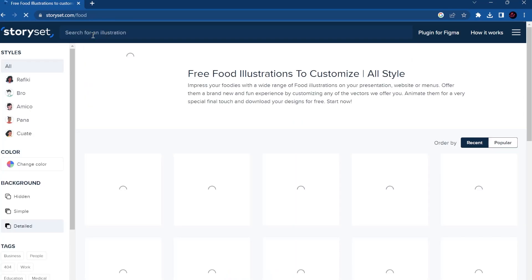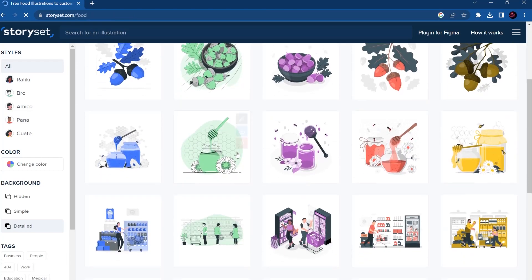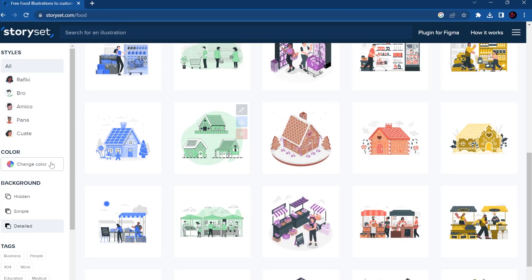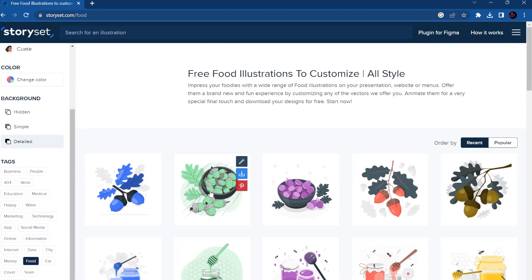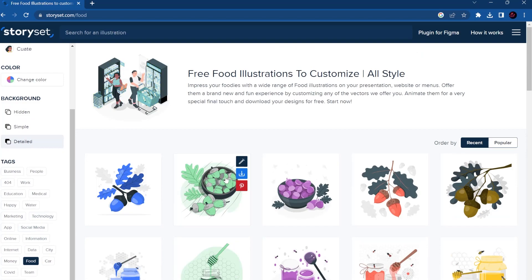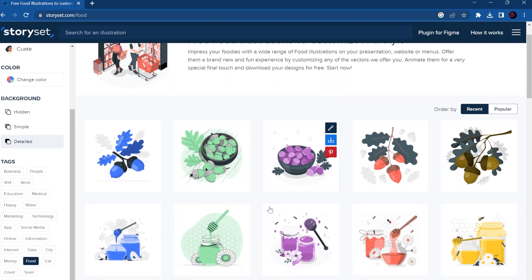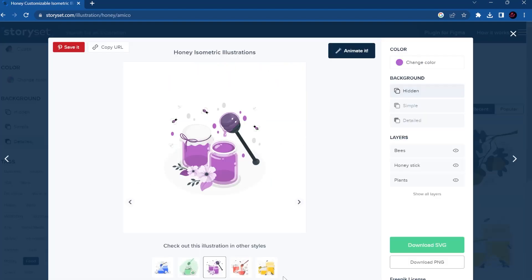And here there is already some tags, but the best thing that you can make with Story Set is that you can animate the images. You can press here.